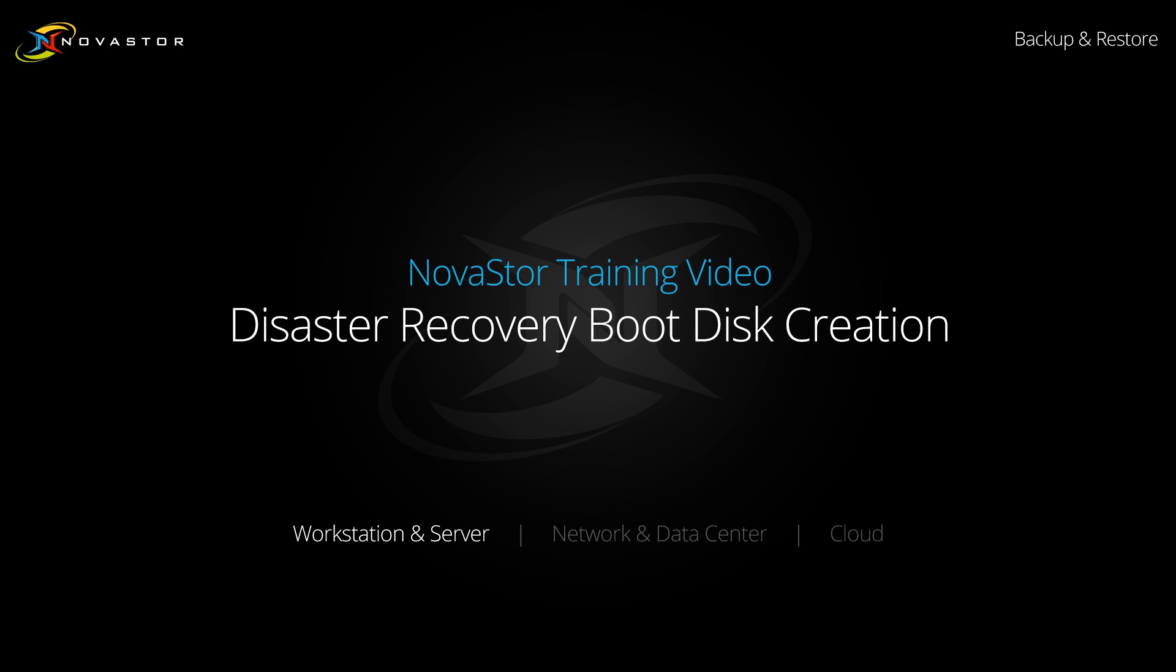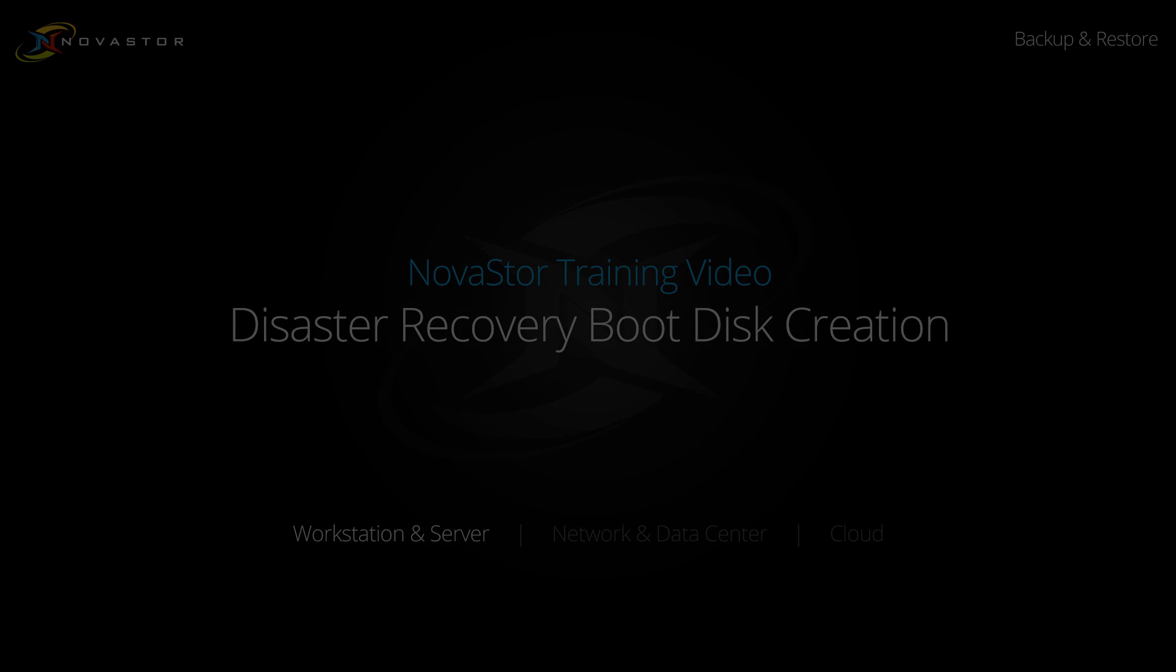Hello and welcome to another NovaStore training video. My name is Clay and today we will be looking at creating the Nova Backup Disaster Recovery Boot Disk.